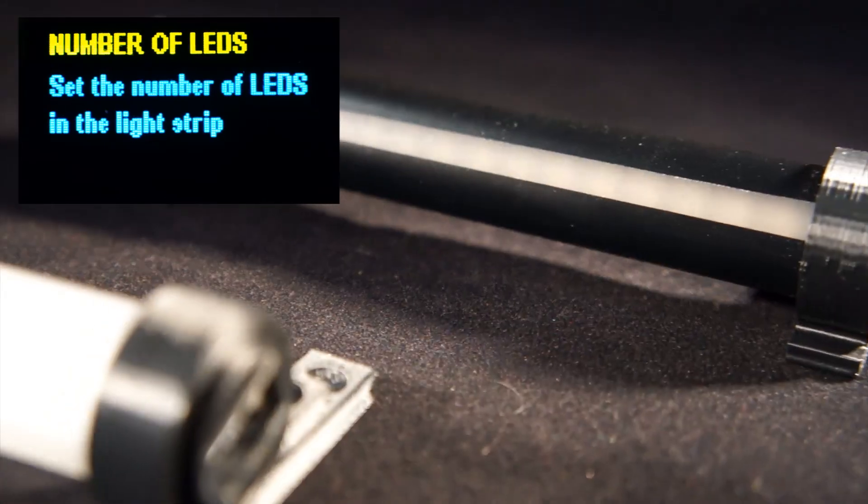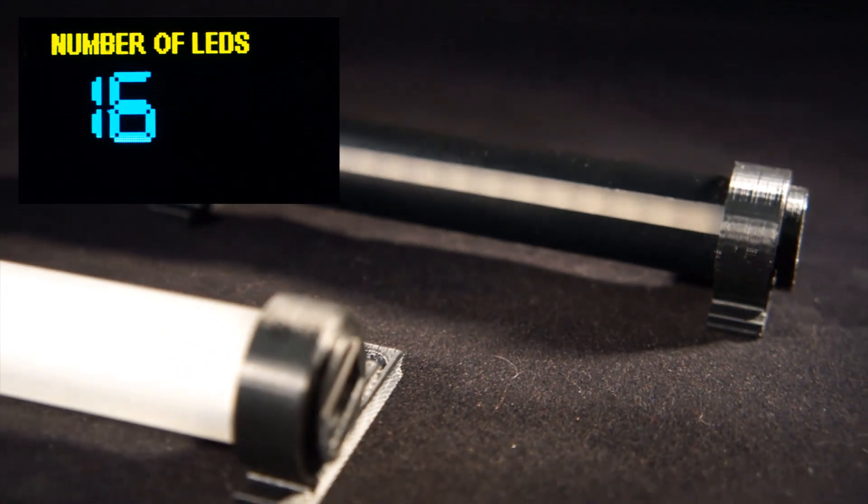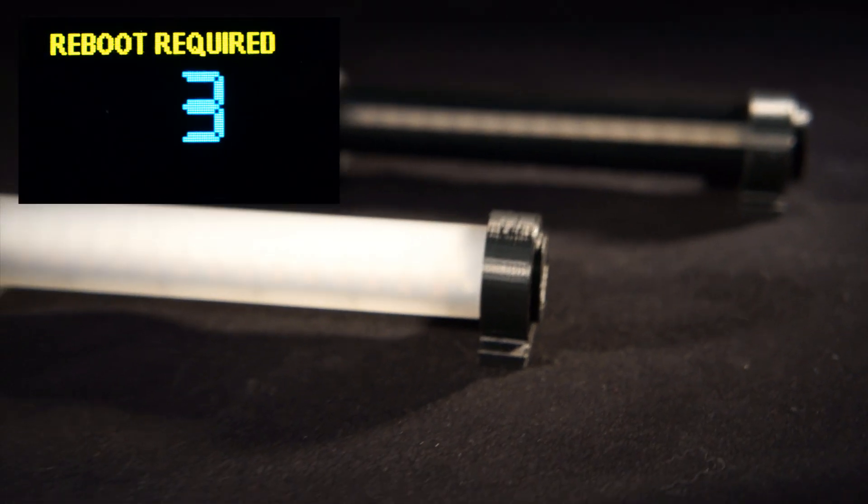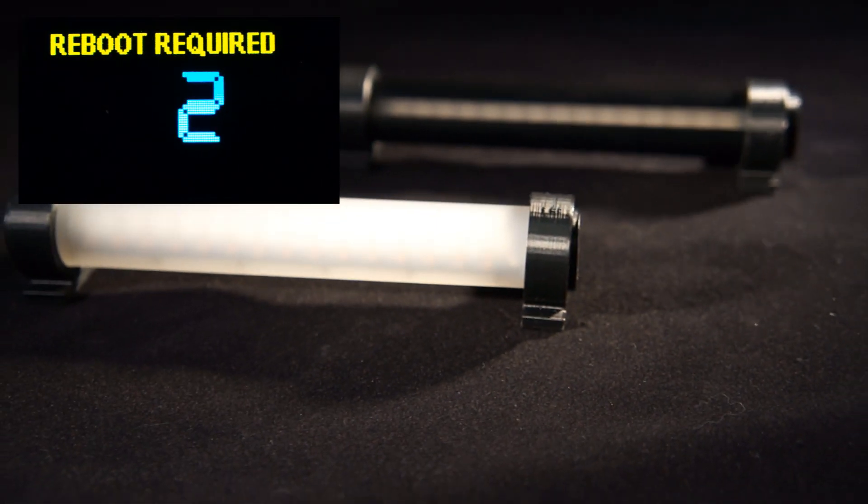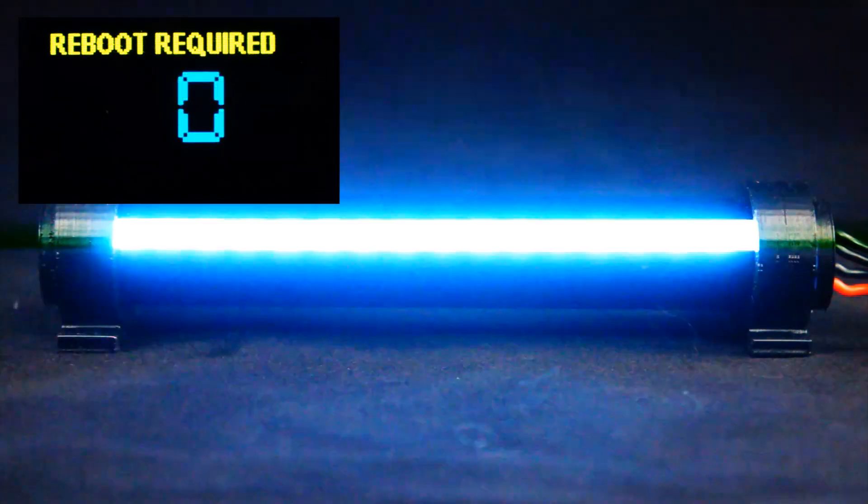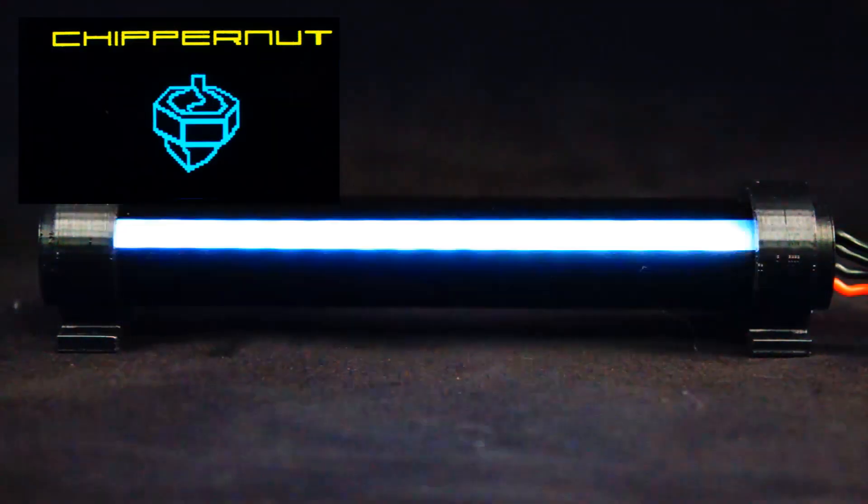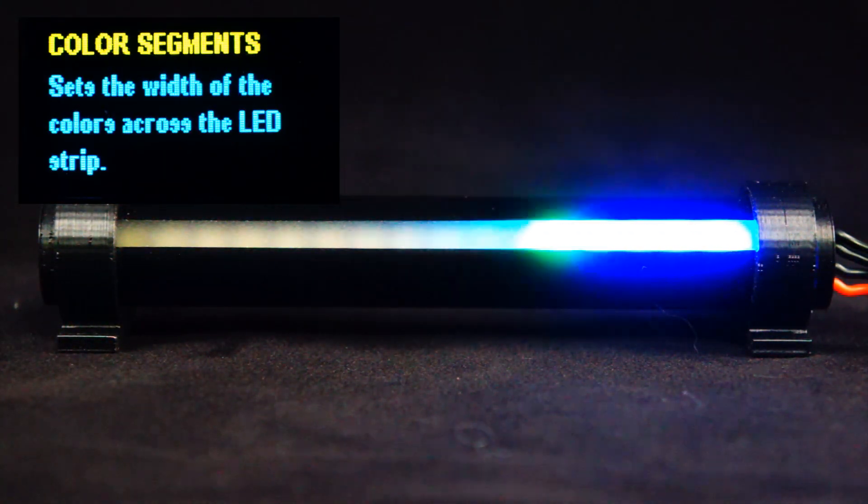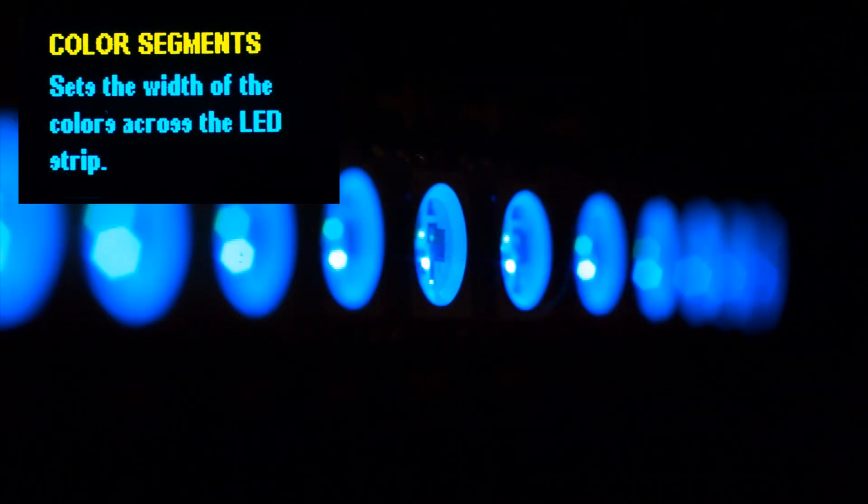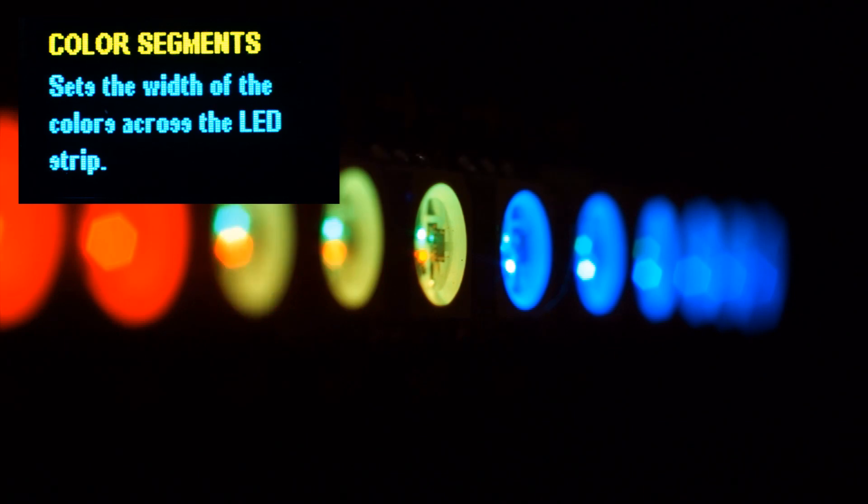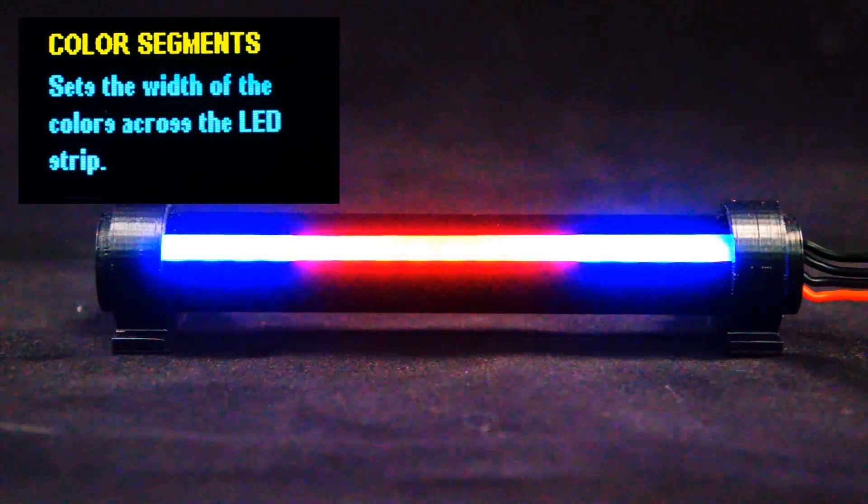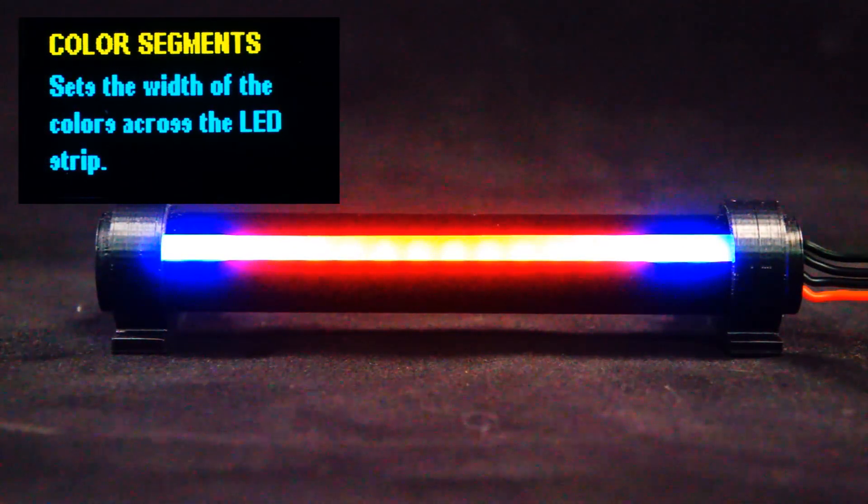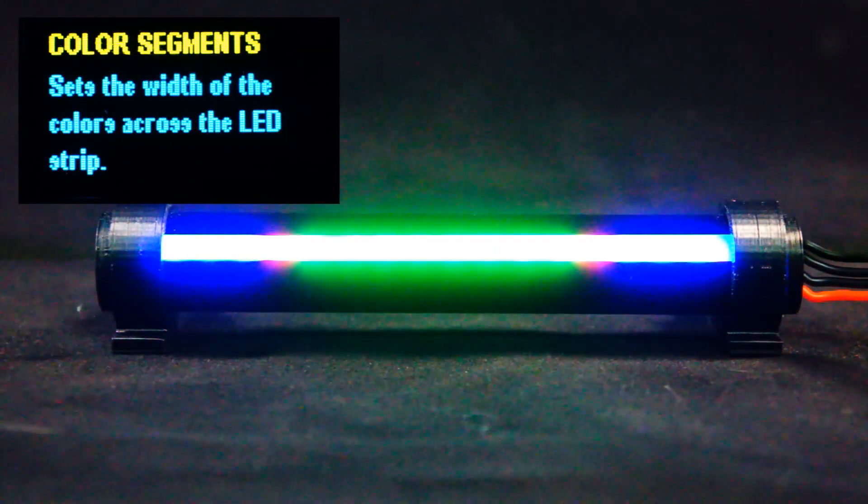Next option is the number of LEDs. By default, this is set to 16. However, if you have a longer LED strip, you can change this up to 32. Next is color segmentation. When you enter this menu option, it's going to allow you to define where the color segments lie on your graph here.